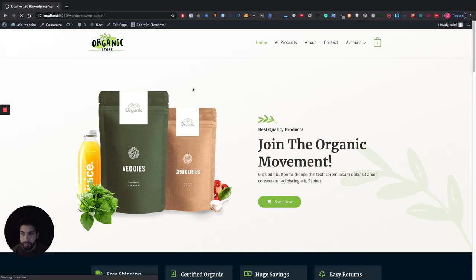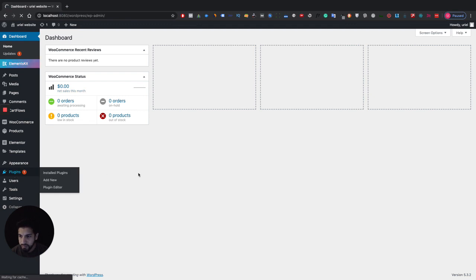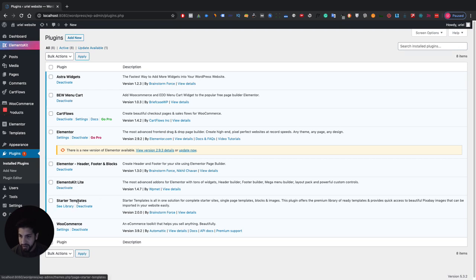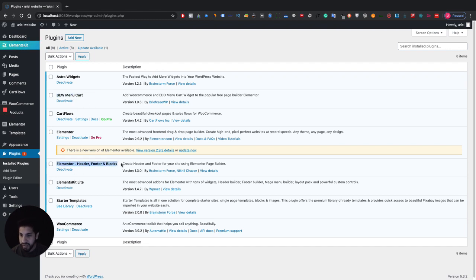The first thing you're going to need to do is head over to your plugins. You basically just need two plugins — you might even need a third one in case you don't want to create the header template yourself and just want to use a template, then you're going to want to use Elements Kit. The two plugins you mainly need are Elementor Header Footer and Blocks, and the most important one is BEW Menu Cart. You'll also need Elements Kit Light.